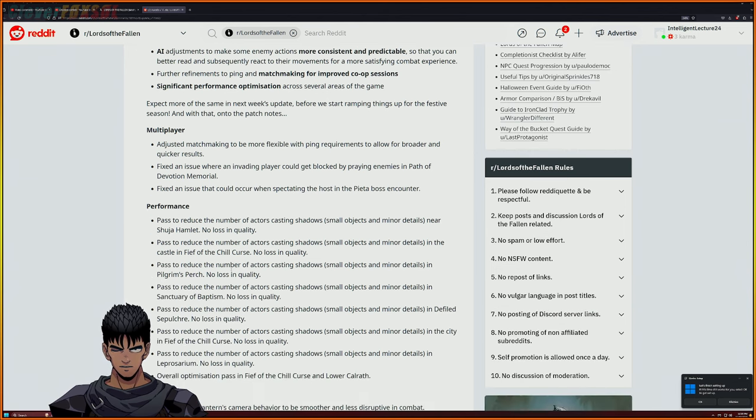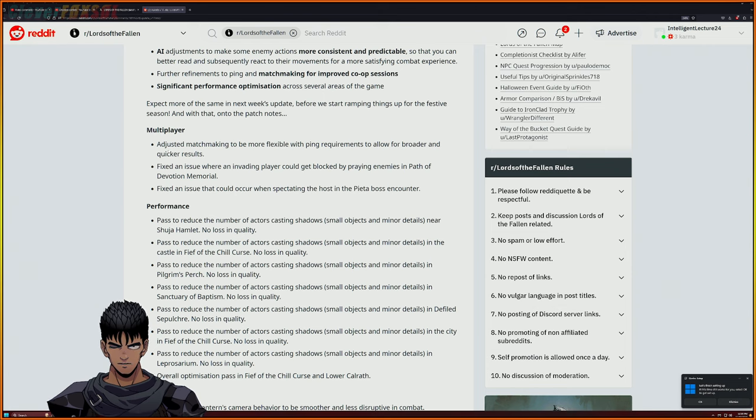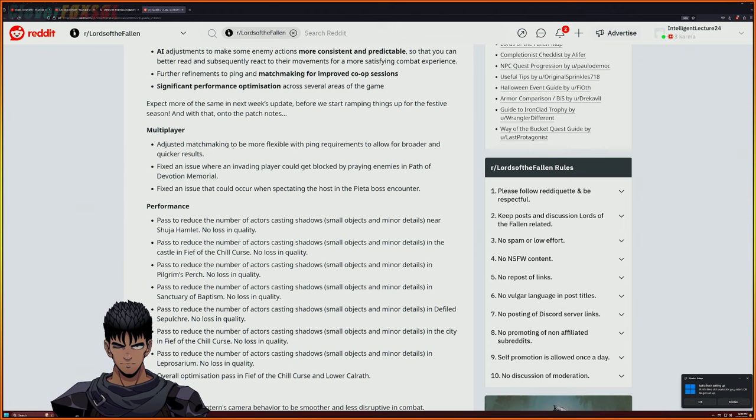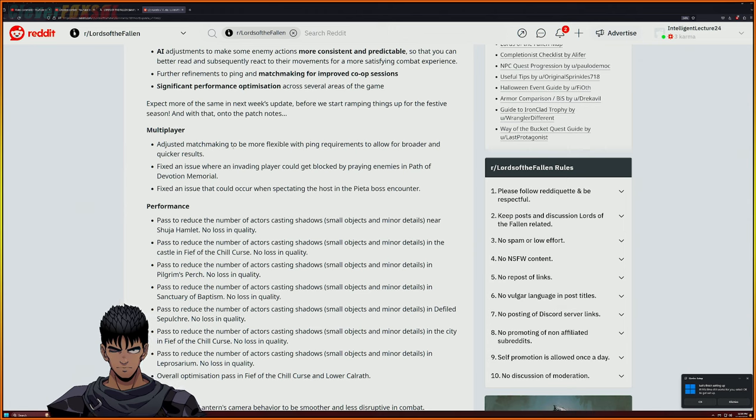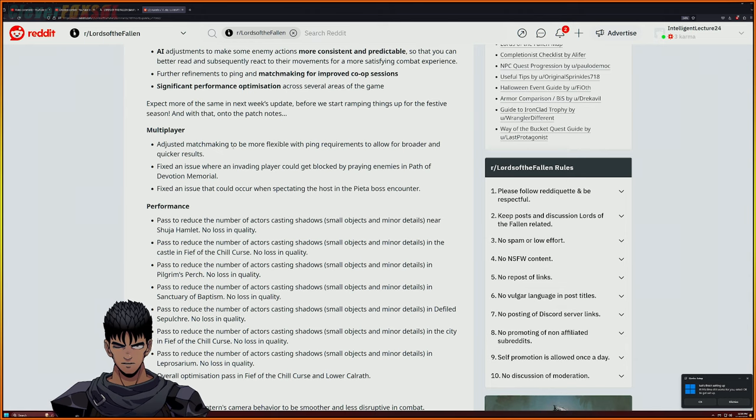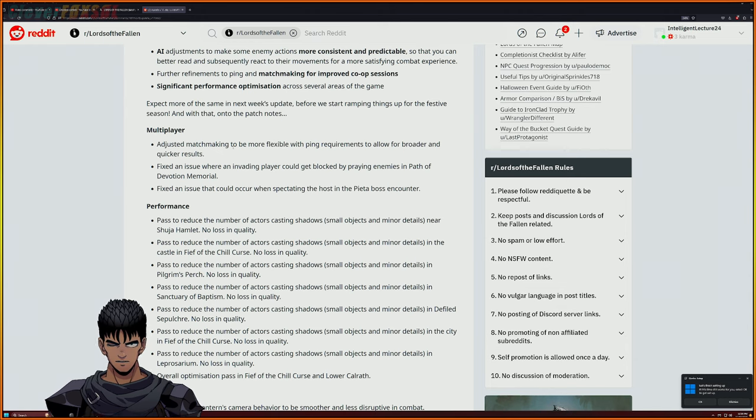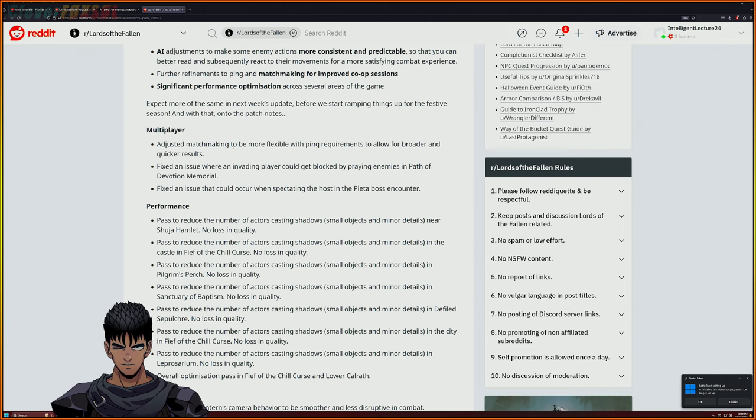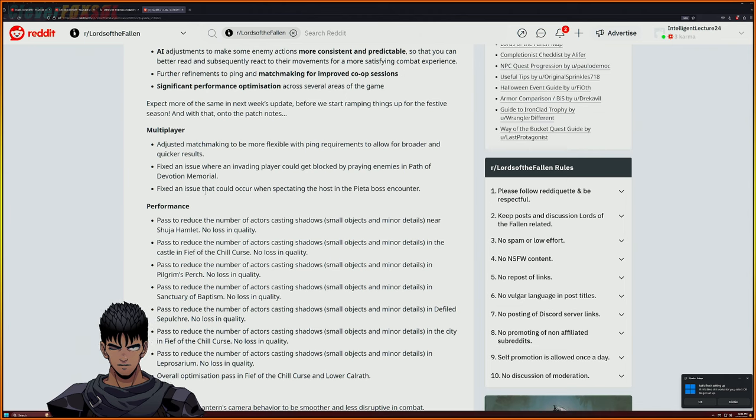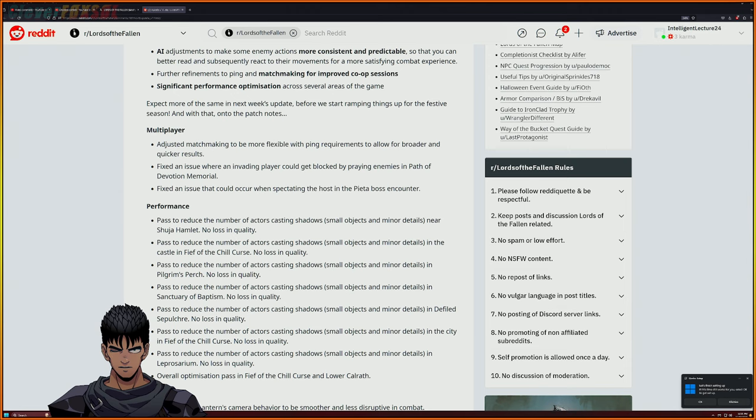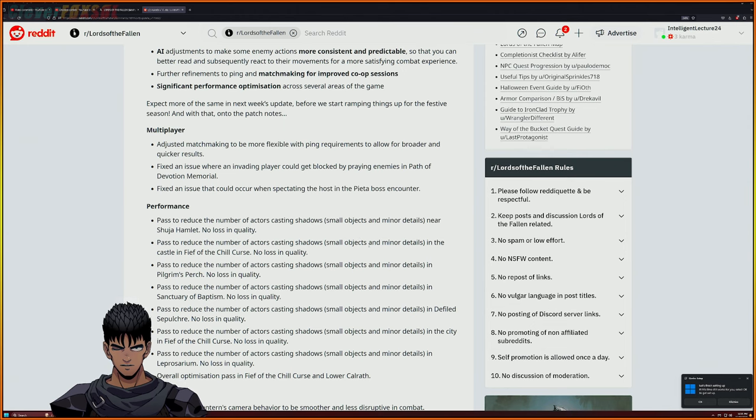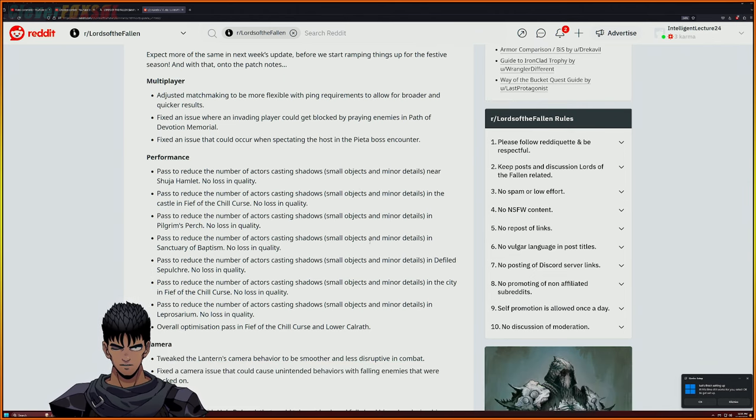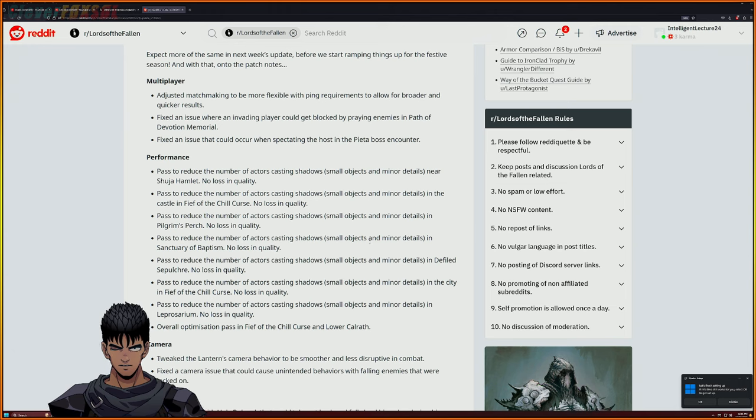Let's really go dive deep into the multiplayer. In the multiplayer apparently they have adjusted matchmaking to be more flexible with ping requirements to allow a broader and quicker result. They fix an issue where invading player could get blocked by the praying enemies at the path of the devotion memorial, and they fix an issue where it could occur when spectating the host in the Pieta boss encounter.